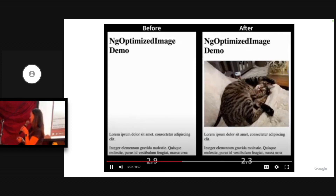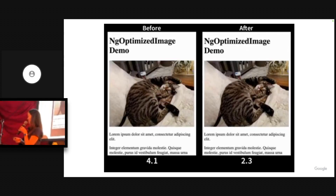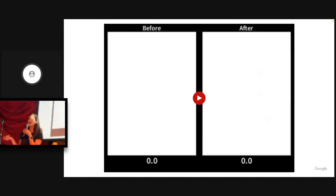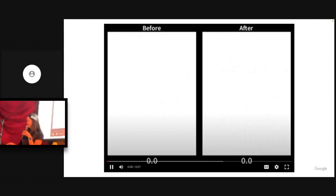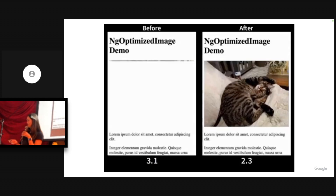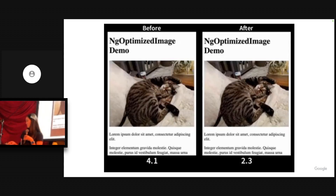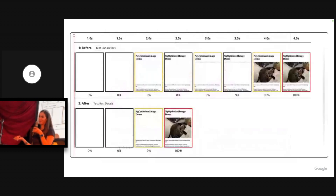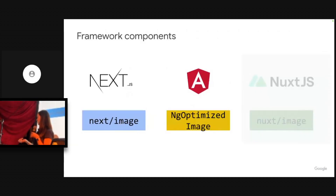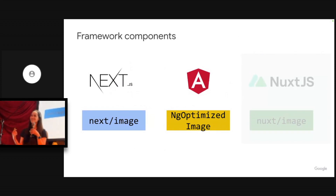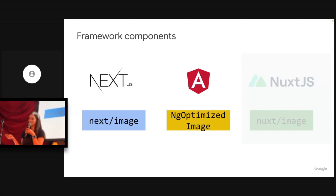This is a teaser showing that image components can have an impact. This is a comparison of before and after using our image directive. You can see that transitioning to use a tool like this can actually make a big difference in your app. Hopefully I've convinced you that image components are a great idea, so now let's jump into actually talking about them. We're going to focus on the Next.js and Angular components in this lightning talk.